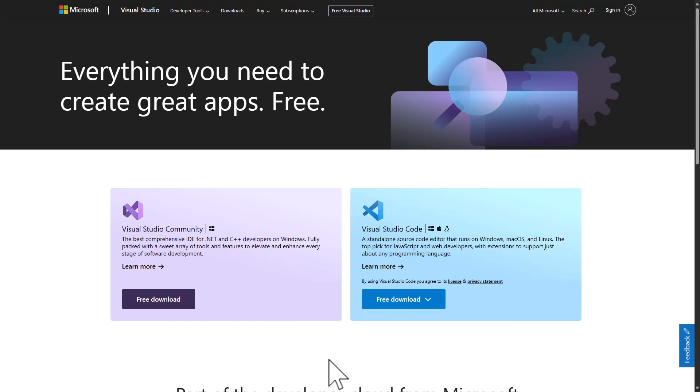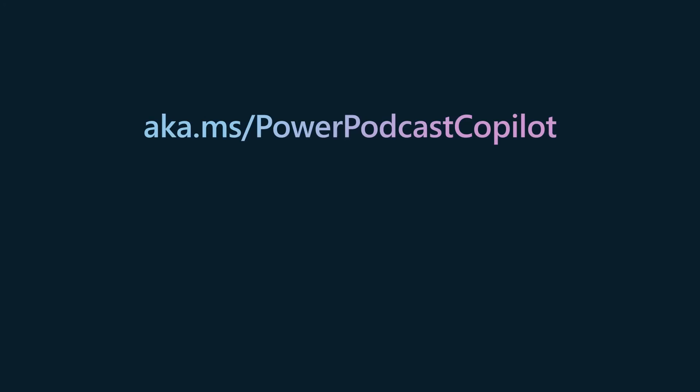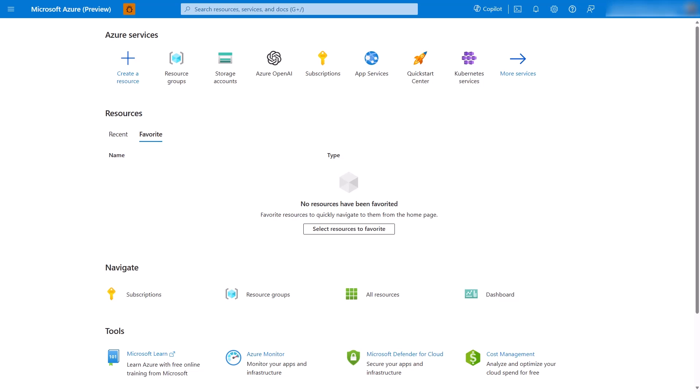I also downloaded Visual Studio, making sure all the components needed for .NET development were included. Everything I'll be going through can be found step by step on GitHub at aka.ms/PowerPodcastCopilot — everything is there for you to follow along with me as we build this project together.